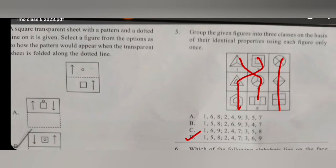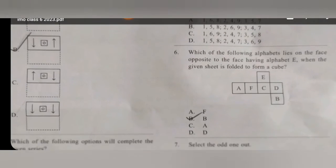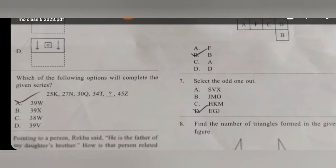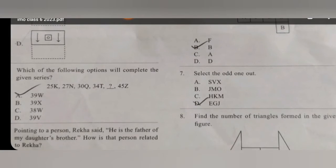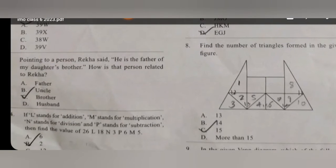Now for question number 6, the answer is option B. For question 7, the answer is D. I will tell you all the reasons in the actual detailed video.